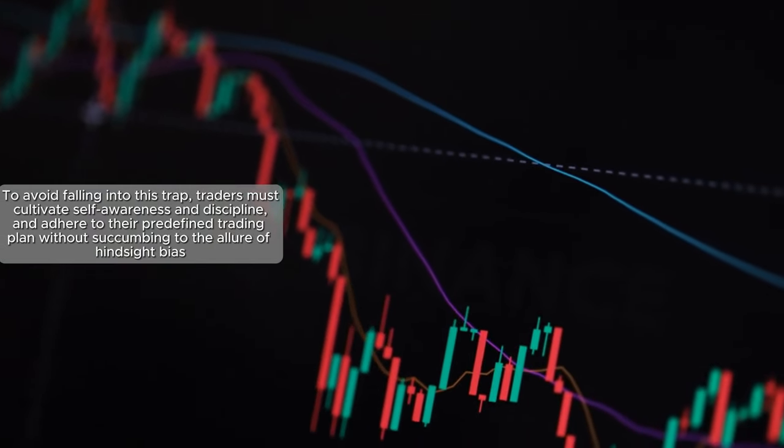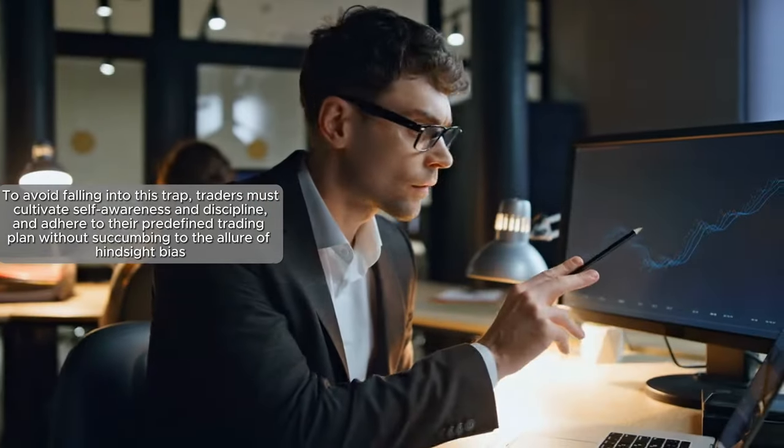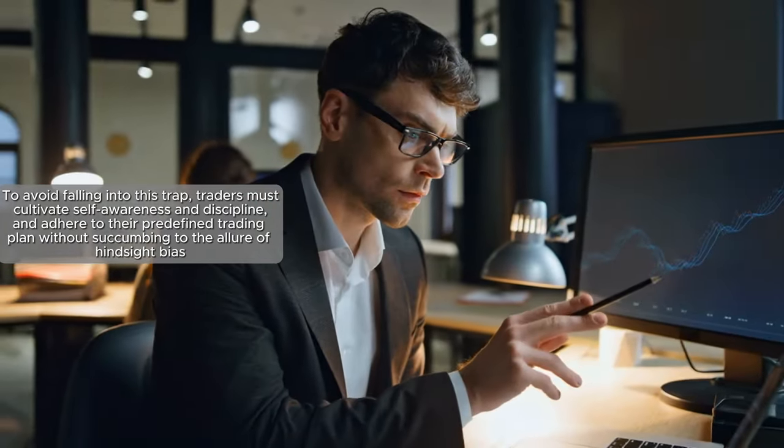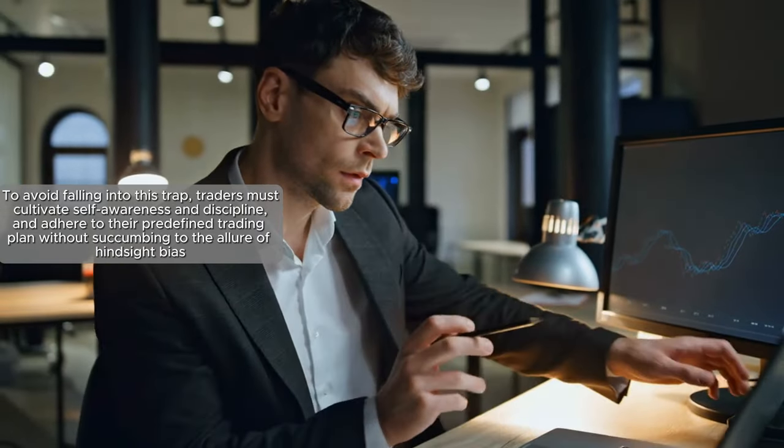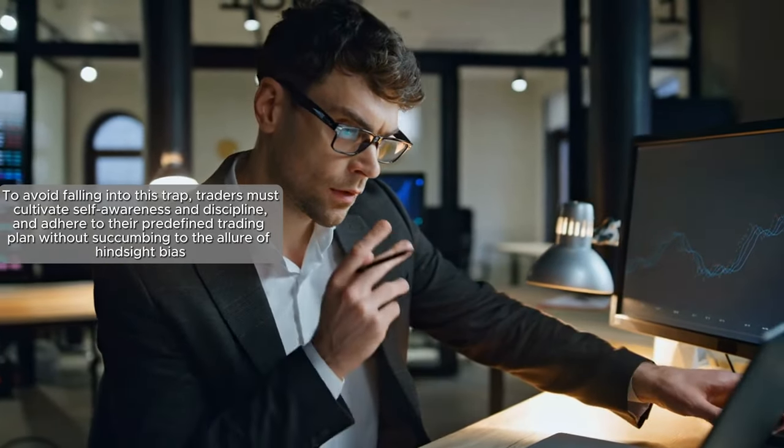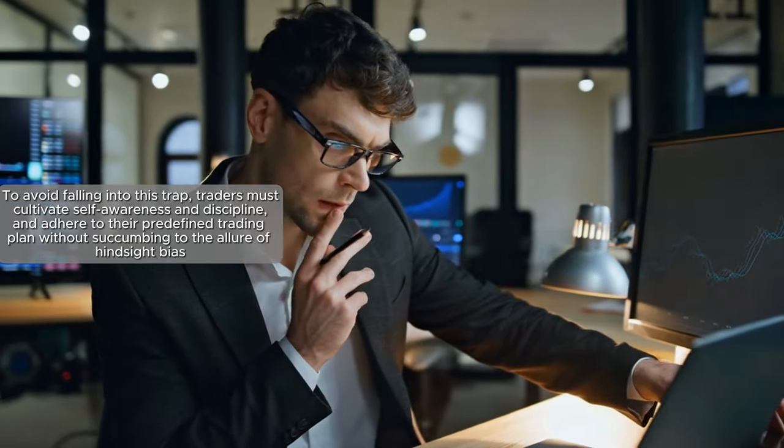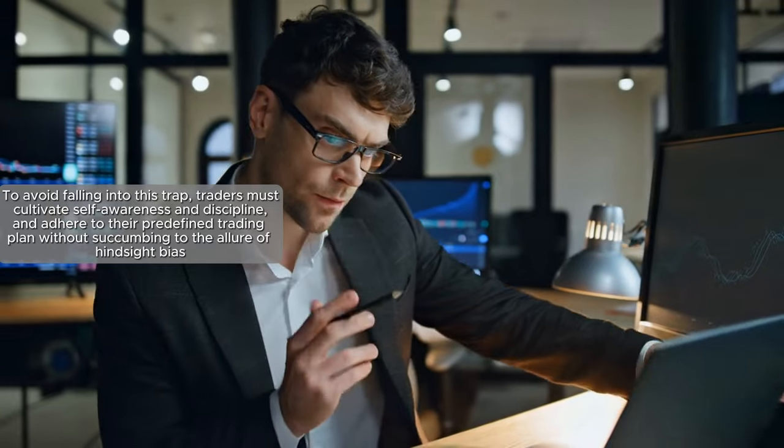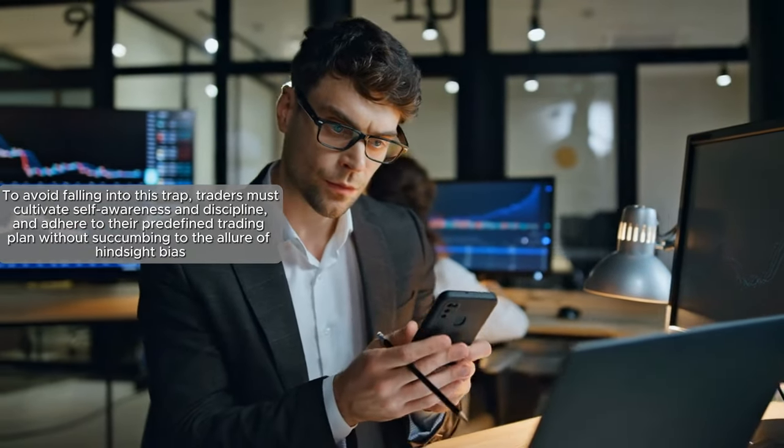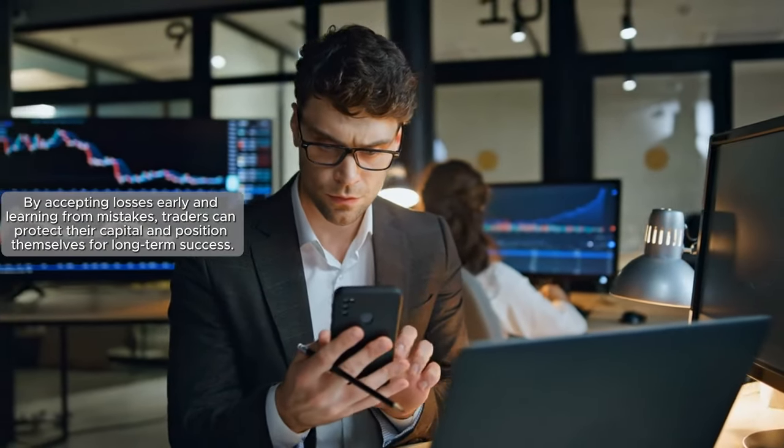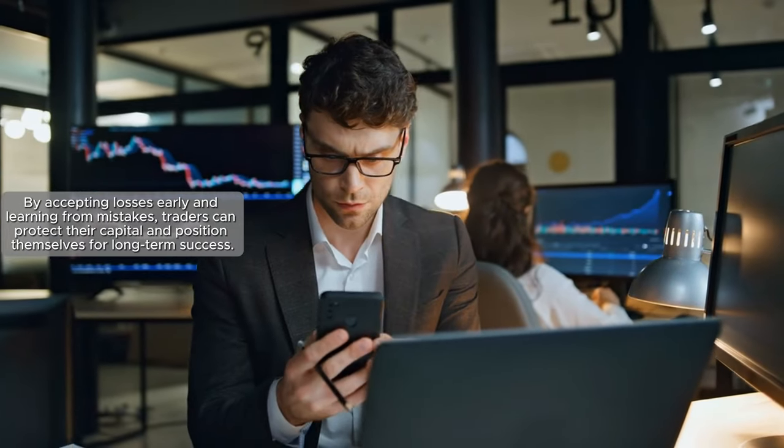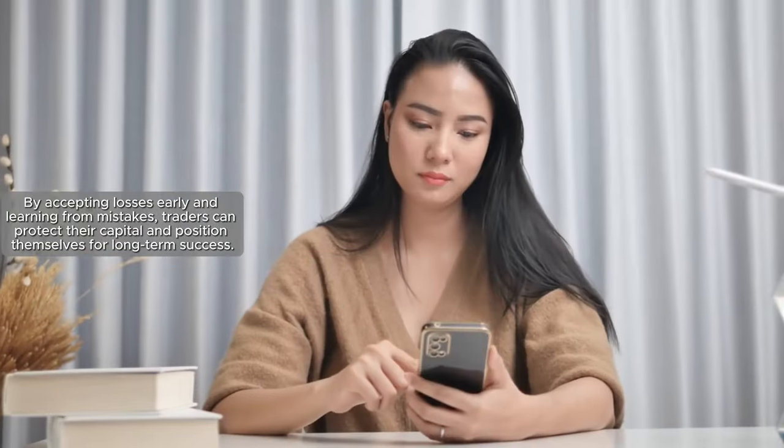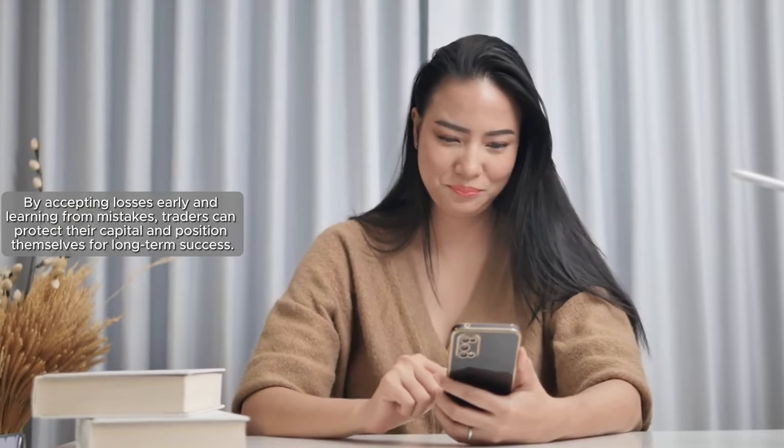To avoid falling into this trap, traders must cultivate self-awareness and discipline and adhere to their predefined trading plan without succumbing to the allure of hindsight bias. By accepting losses early and learning from mistakes, traders can protect their capital and position themselves for long-term success.